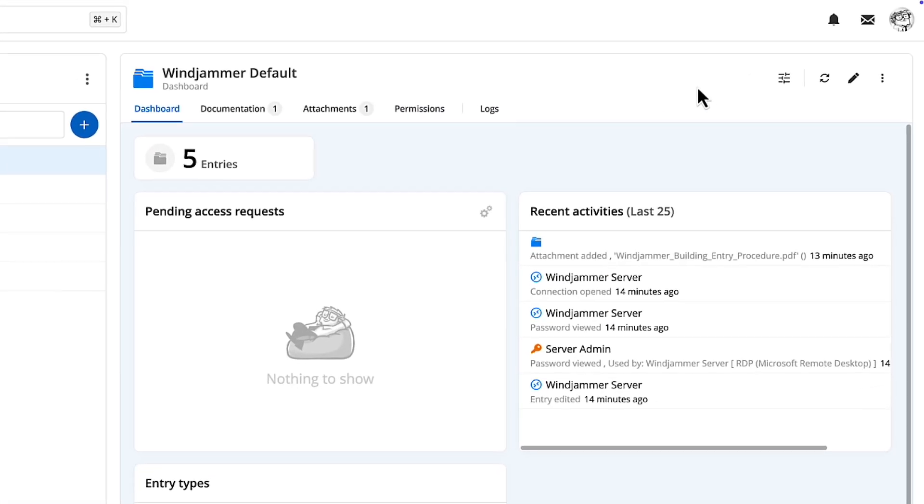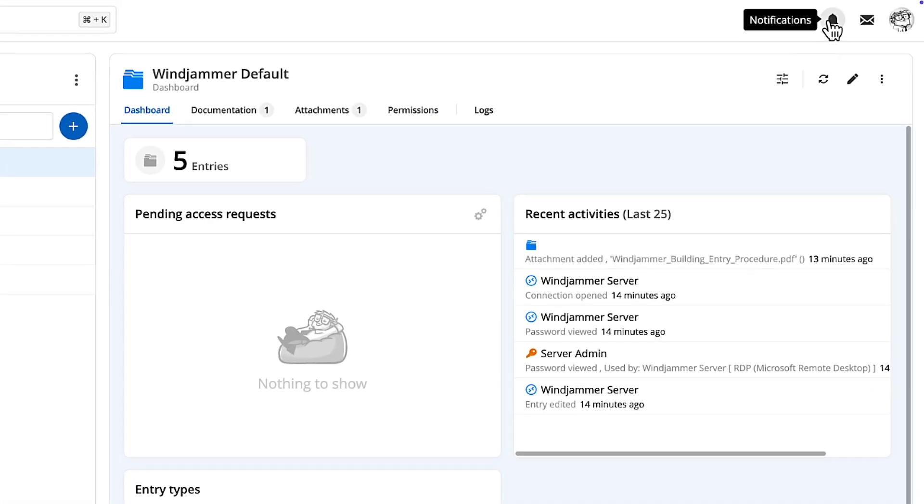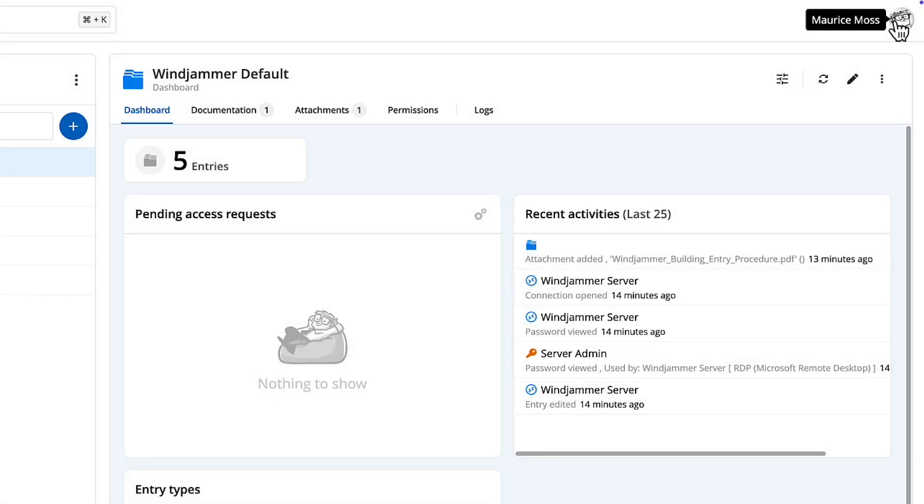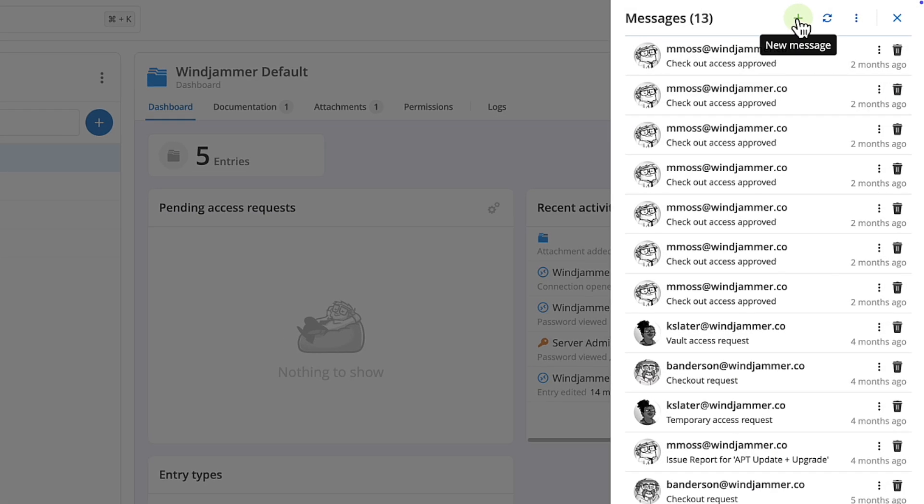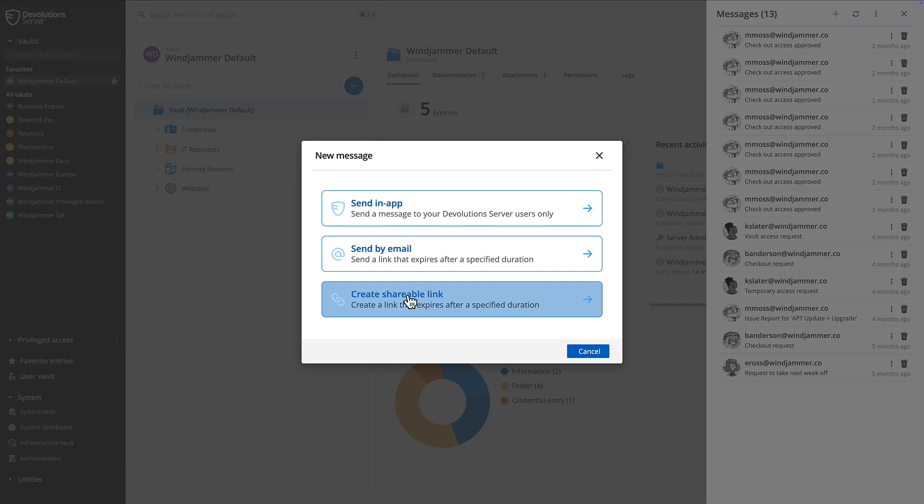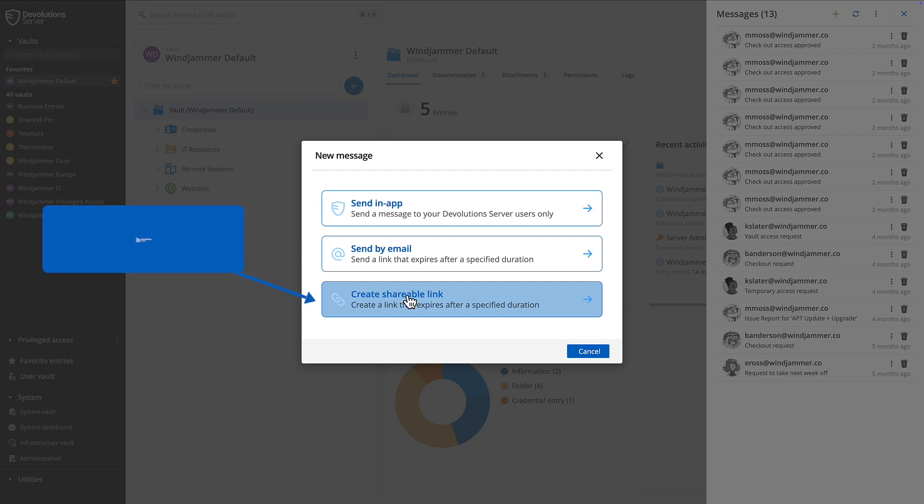Moving into the top right corner, you'll find quick access to recent notifications as well as the messaging system. This allows you to send secure data and entries to fellow Devolution Server users or even send secure messages to folks outside your organization using our free product Devolution Send, which is built right in.